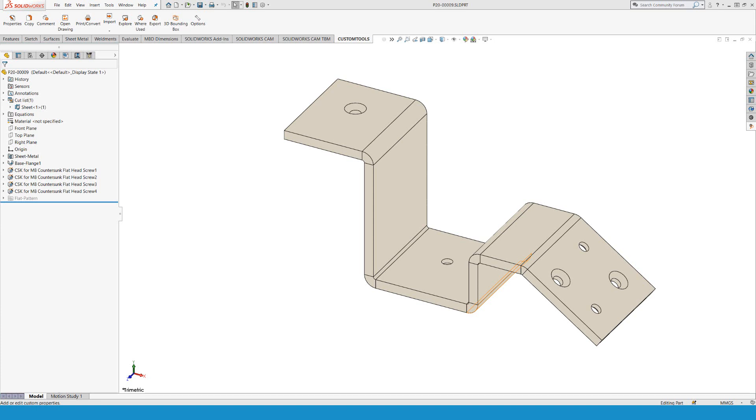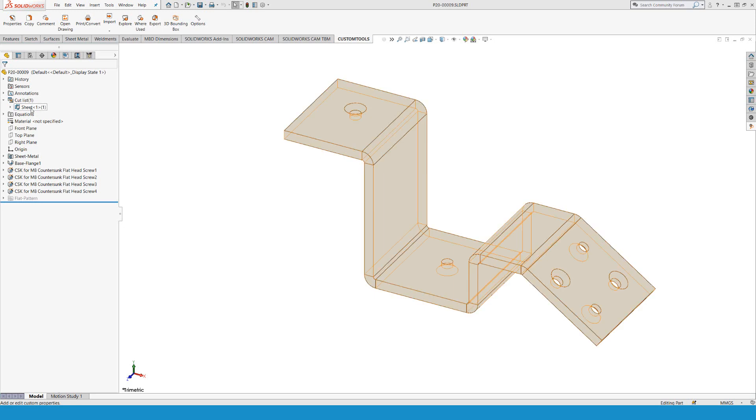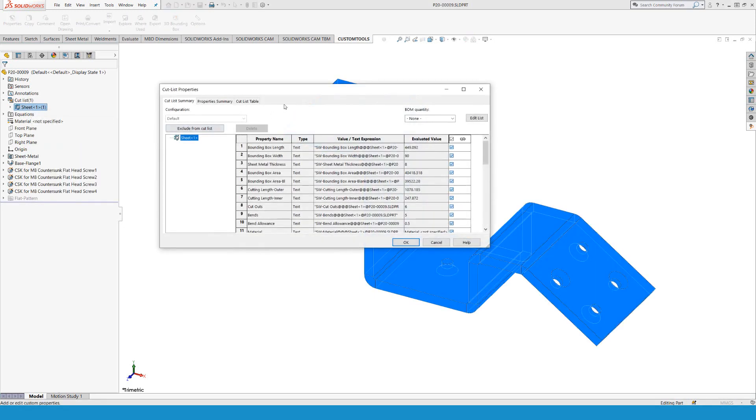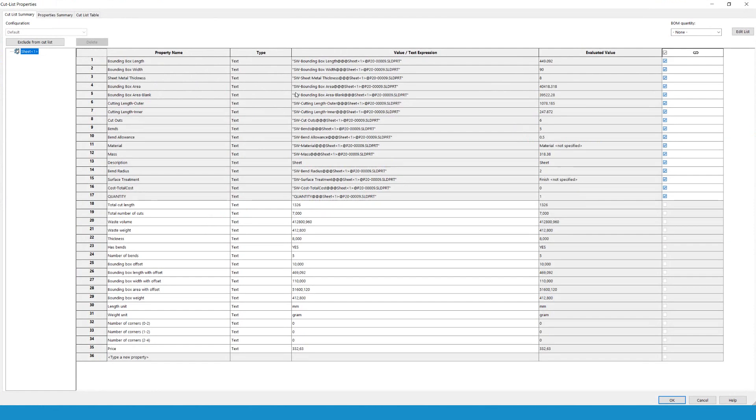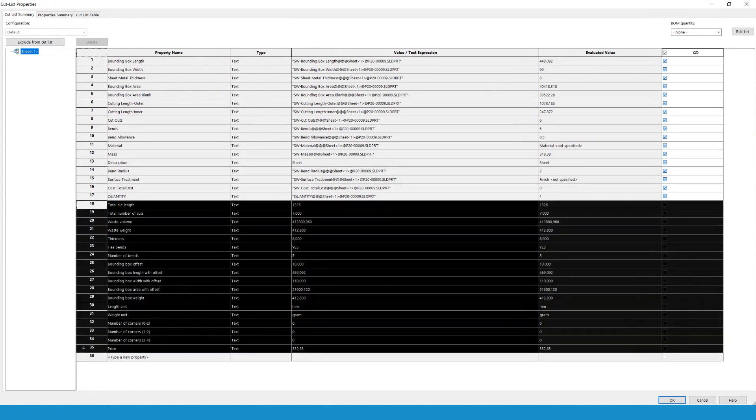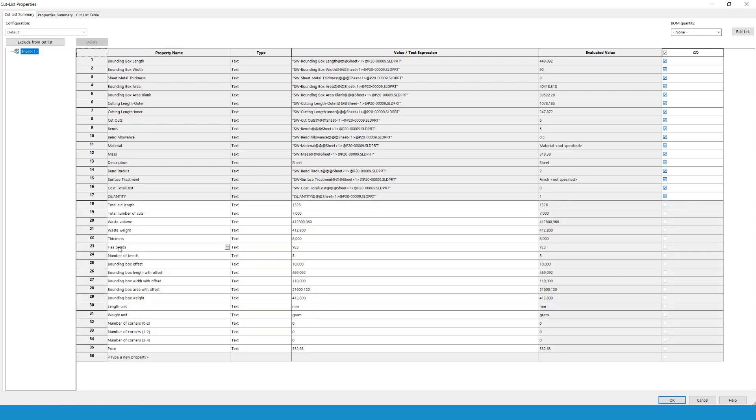Have you ever wanted to have cutlist properties in your model properties? That's entirely doable by using custom tools. If I look at the sheet and look at the properties, we can see that custom tools is adding a bunch of properties to the file. For instance, I want to have 'has bands' and the 'number of bands' as a custom property of the part file.